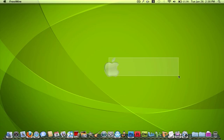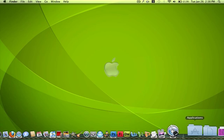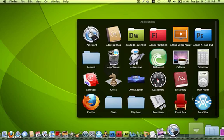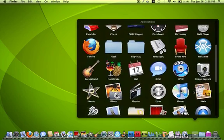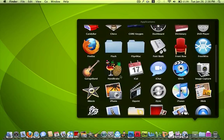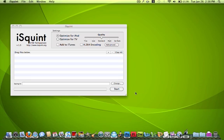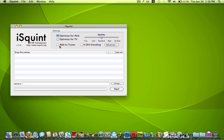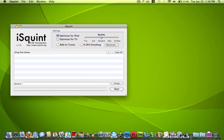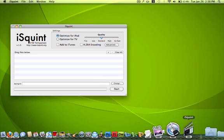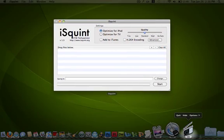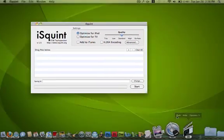My next one is iSquint. That is basically a video converter. So you can optimize for TV or iPod, get it to add it to iTunes. So any movie file that you have, if it won't play on your iPod, this will fix it. Or if it won't play on your TV, this will fix it. So yeah, that's a pretty cool program.